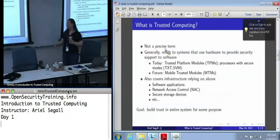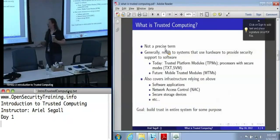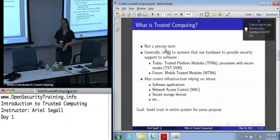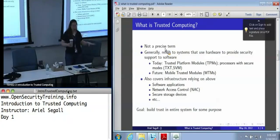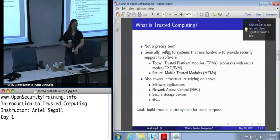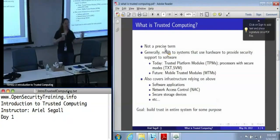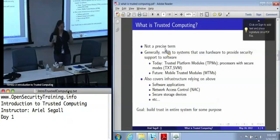Trusted computing is unfortunately not exactly a precise term. In general usage, we mean systems that use hardware — usually the TPM — to provide some kind of security support for software. Today, when we talk about that hardware, it's almost always the TPM, but there are also special processor modes in your CPU. Intel's is called TXT — Trusted Execution Technology. AMD has one called SVM that does the same thing.